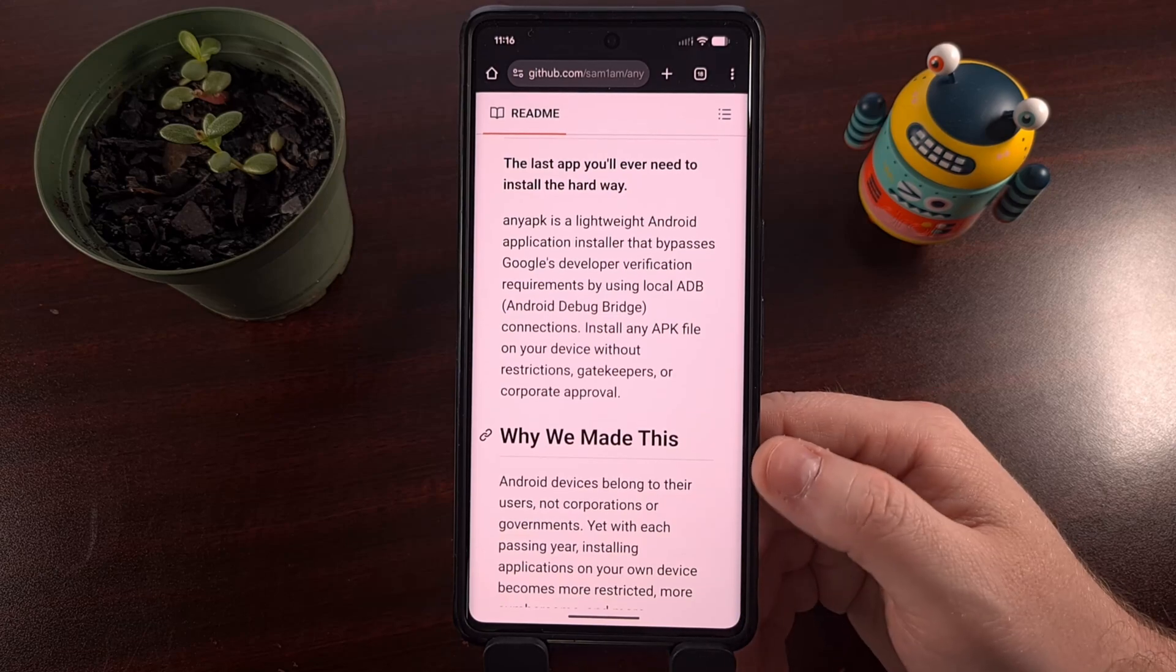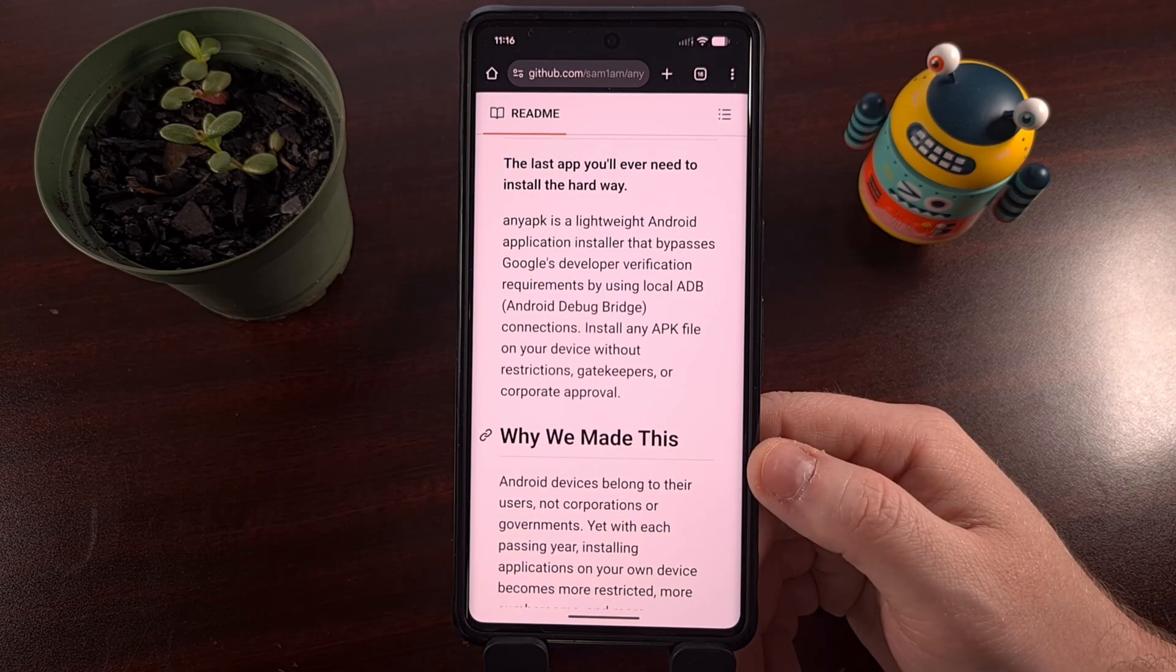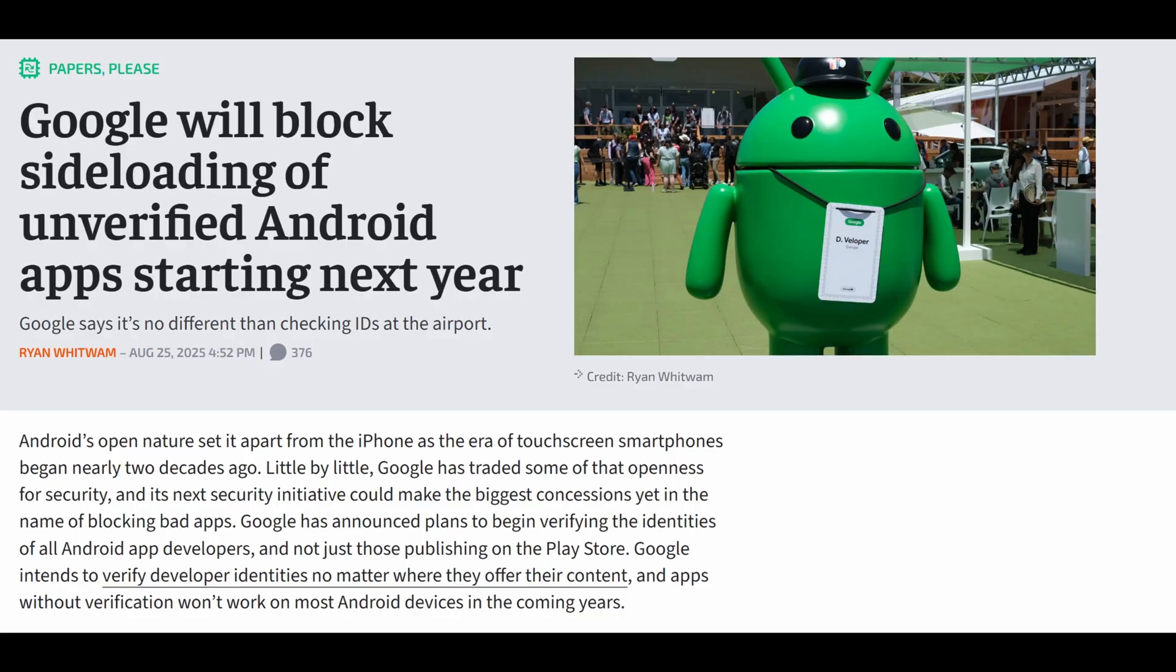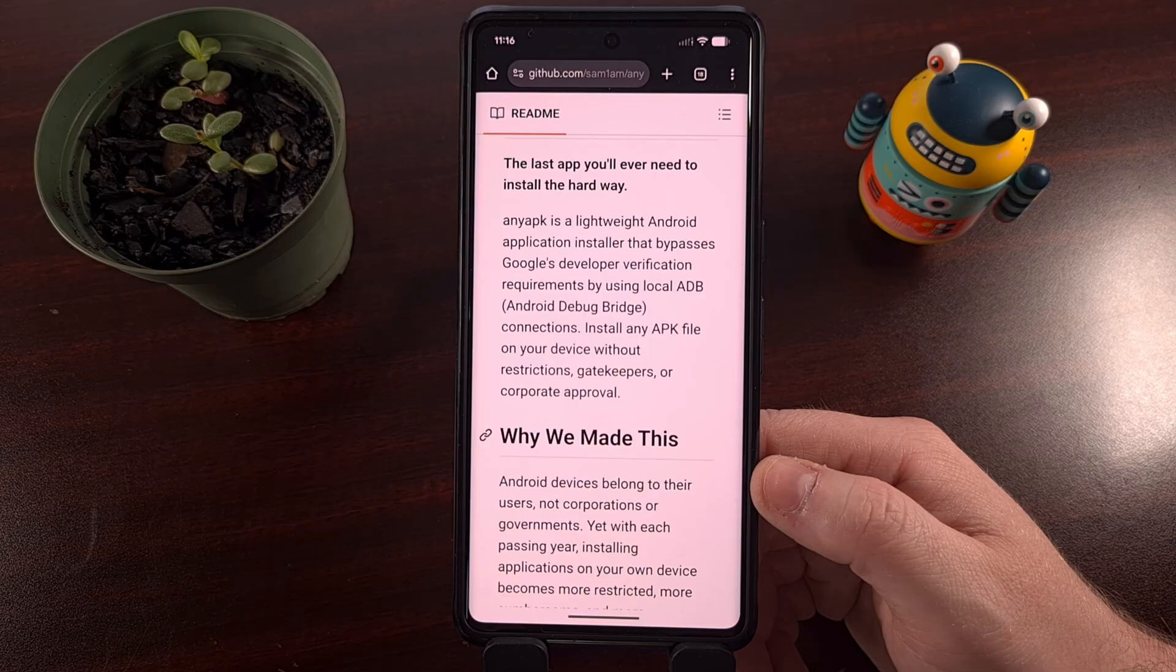You've probably already heard the news by now. Google is going to be updating Android next year to prevent everyone from sideloading APK files unless the developer of that app has registered it with the Mountain View tech giant directly.